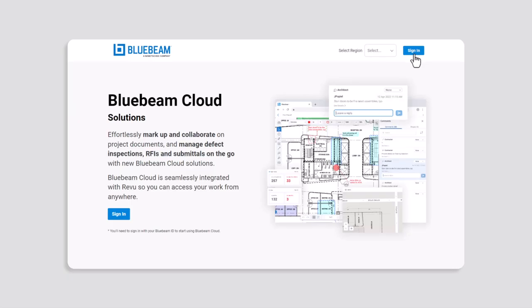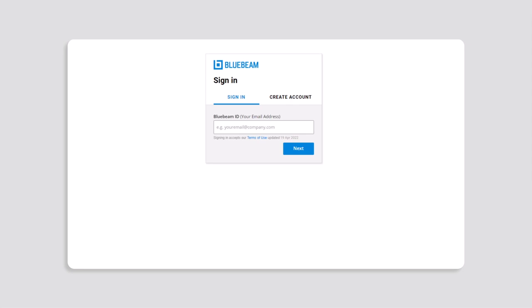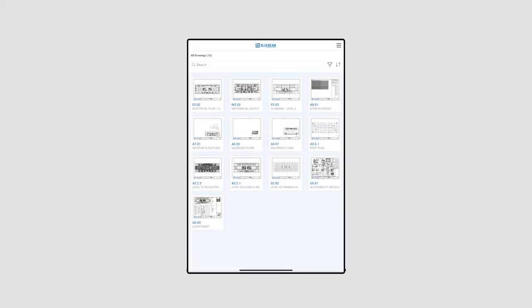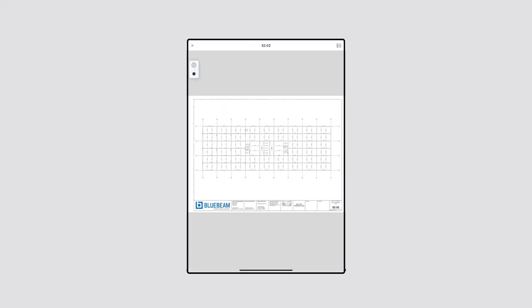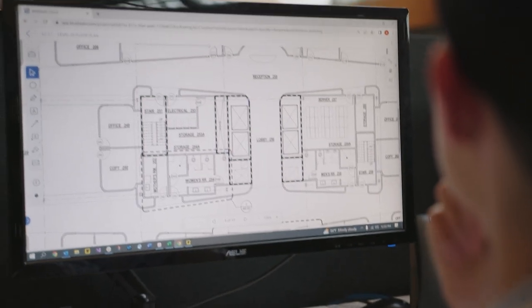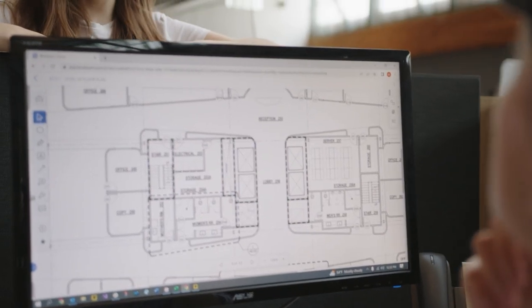Now we'll walk you through logging in and getting your project set up on a desktop browser or the Bluebeam Cloud iOS app. Once we complete this step, you and your team will instantly have access to all Bluebeam Cloud solutions.